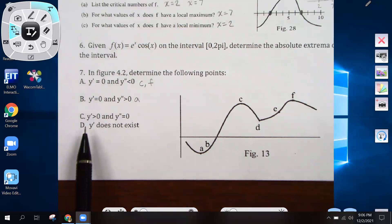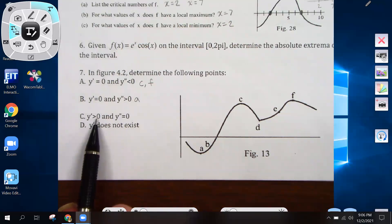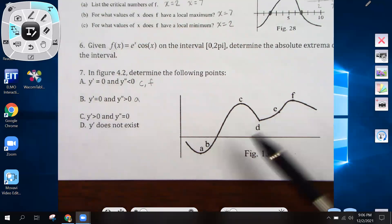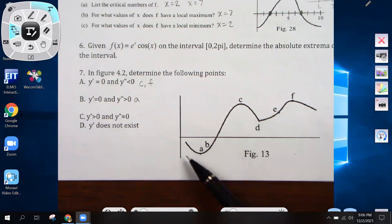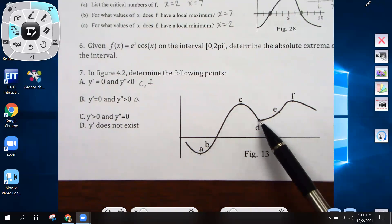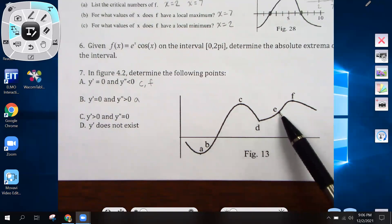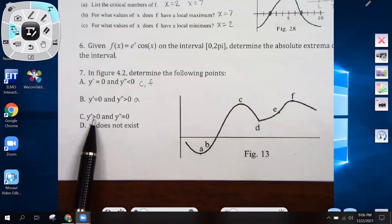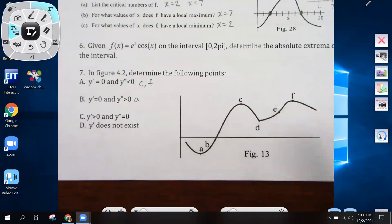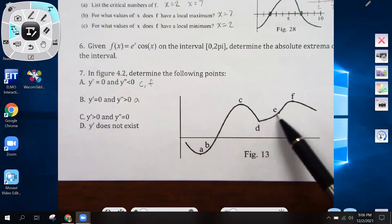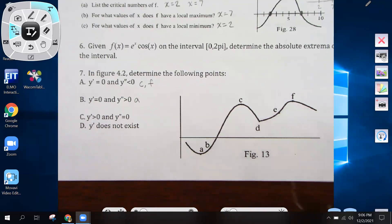On part c, it's asking where the first derivative is positive and the second derivative equals zero. The second derivative equals zero at inflection points. b and e are the inflection points here, where the graph changes from concave up to concave down. But we're looking at only the places where the first derivative is greater than zero, so we want a positive slope. b is an inflection point on a part of the graph with positive slope, and e is also an inflection point with positive slope, so b and e would be our answers.